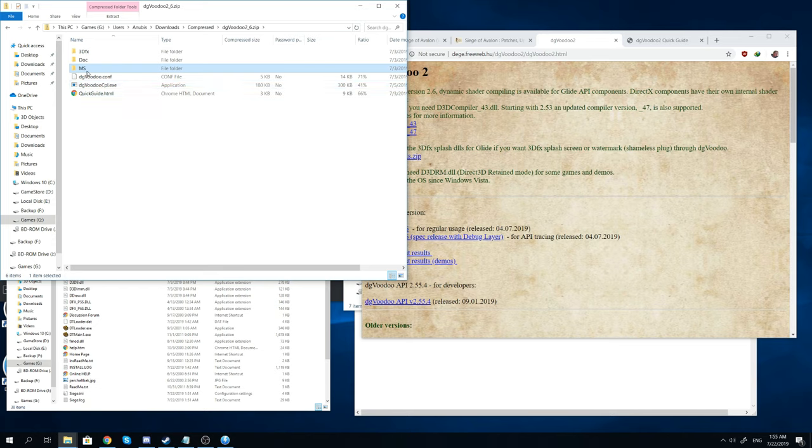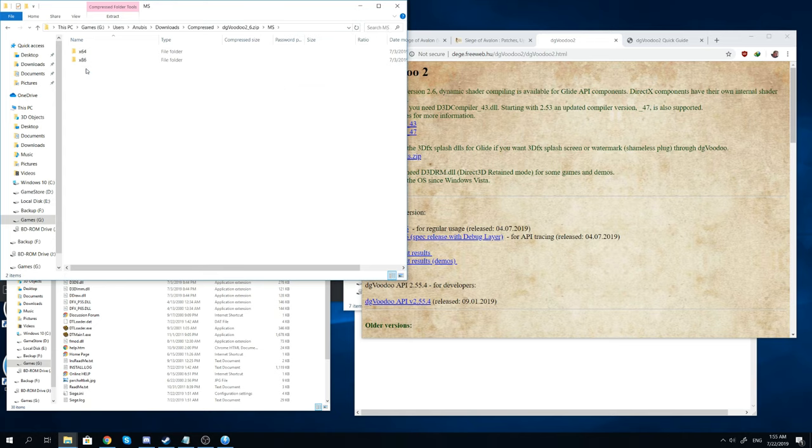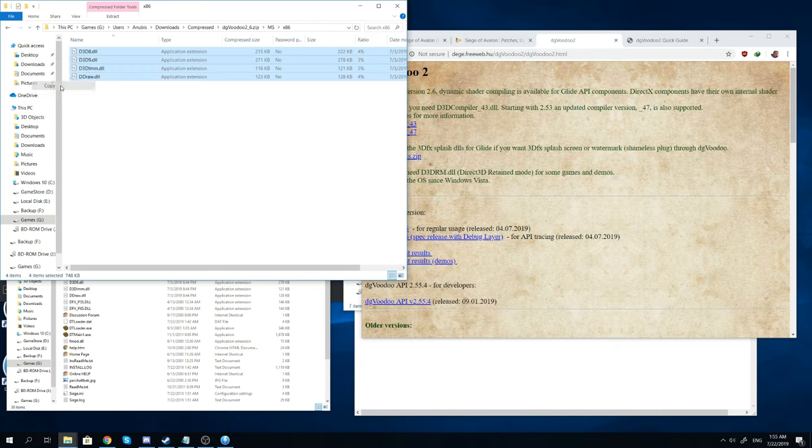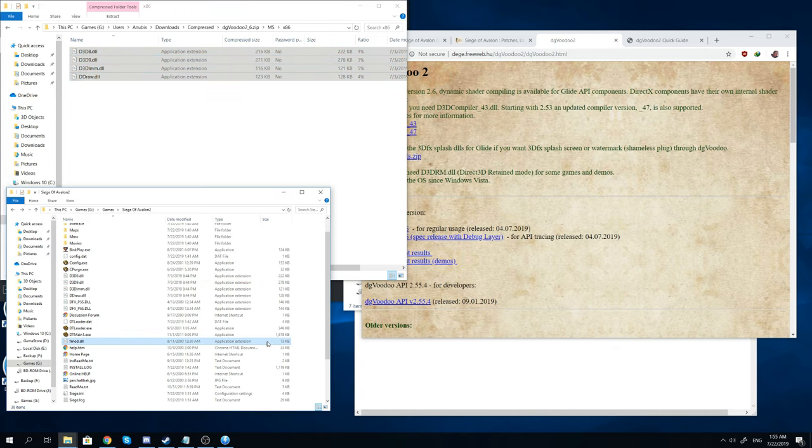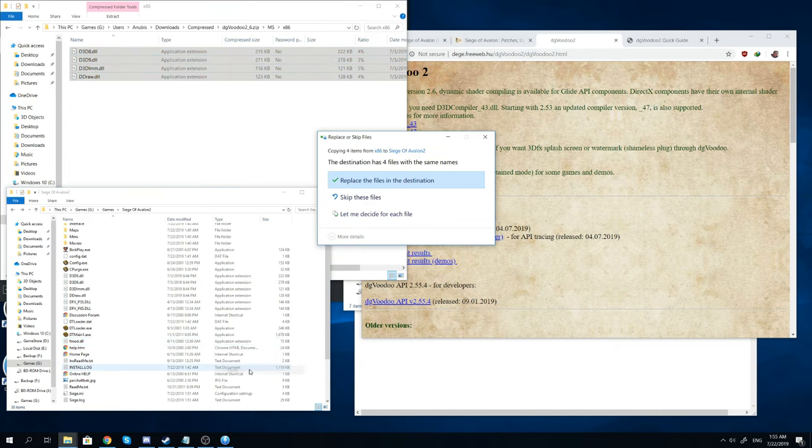Where you want to go is you want to go into the ms folder, x86. And then you'll copy and paste all of the DLL files from there into your installation folder.